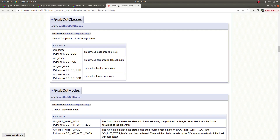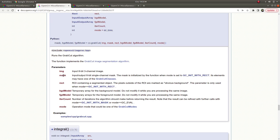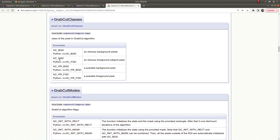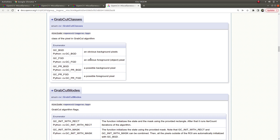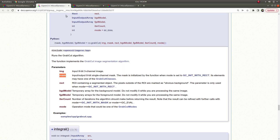GrabCut classes — this is important. At the end when we get a mask, the values will be 0, 1, 2, or 3. So 0 means obvious background pixels, and 1 means obvious foreground pixels. For example, we will draw a rectangle around our target object in the image — outside of this rectangle will obviously be background pixels. Inside the rectangle will be our foreground pixels, but not all of them of course. Let's continue on the code part.